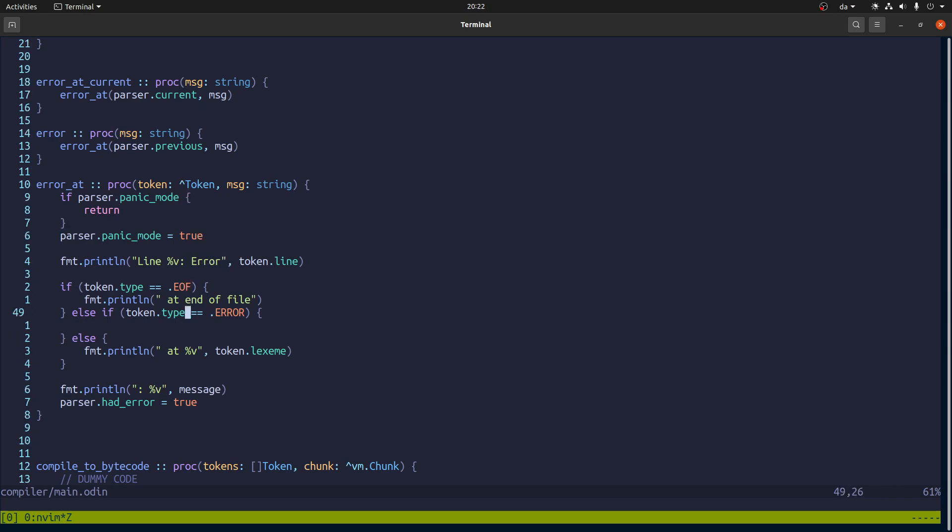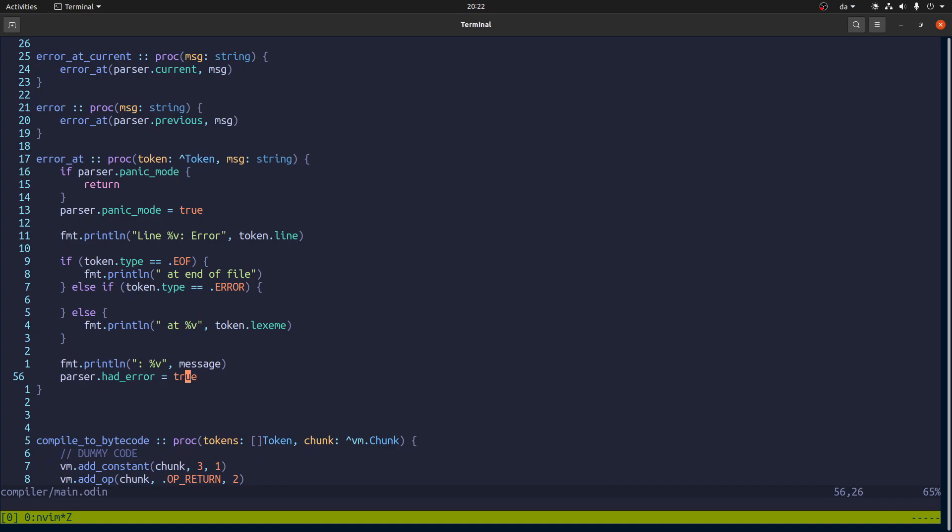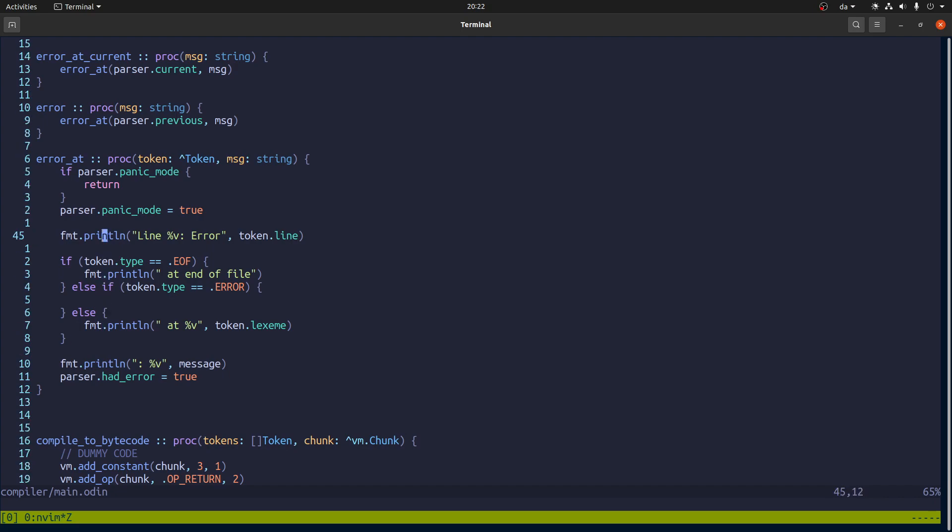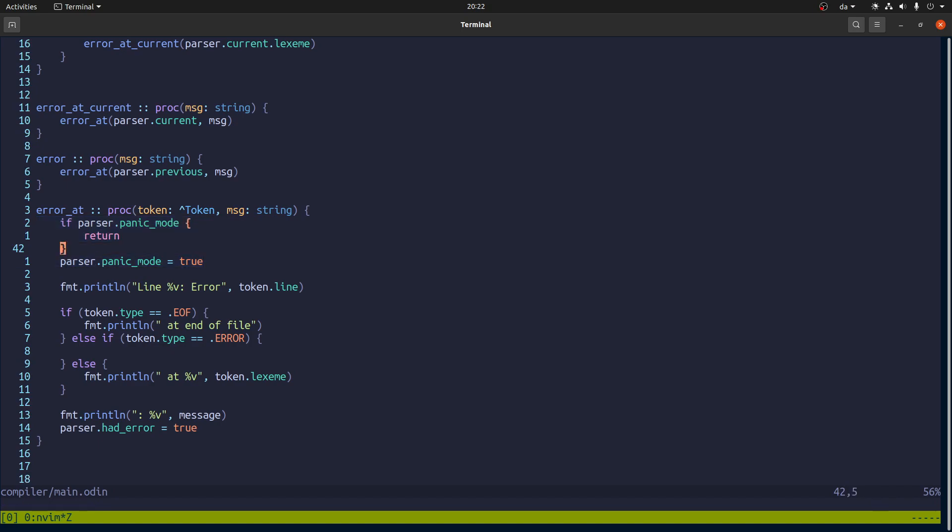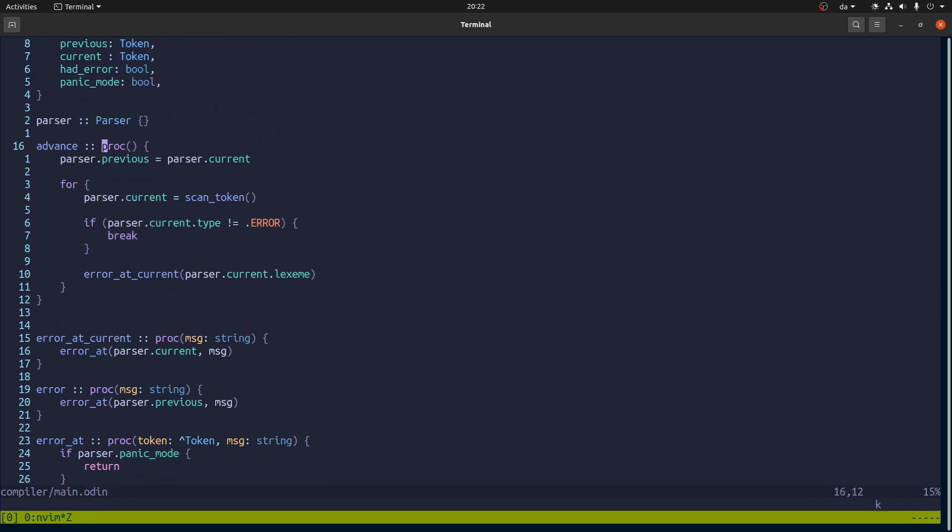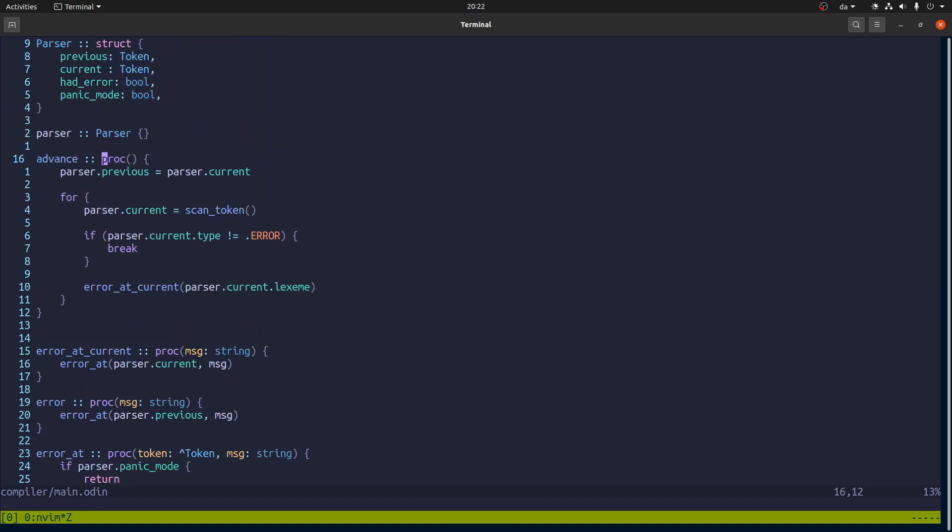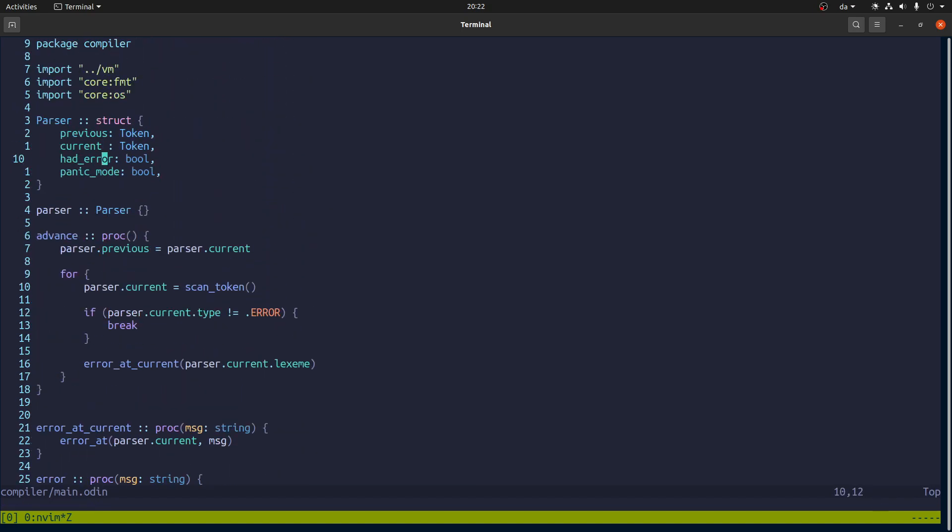Which will need to report that compilation failed. And then it will also set panic mode on the parser so that any subsequent errors are just ignored, as you can see here. And that's basically it. So we have these two extra fields in the parser.